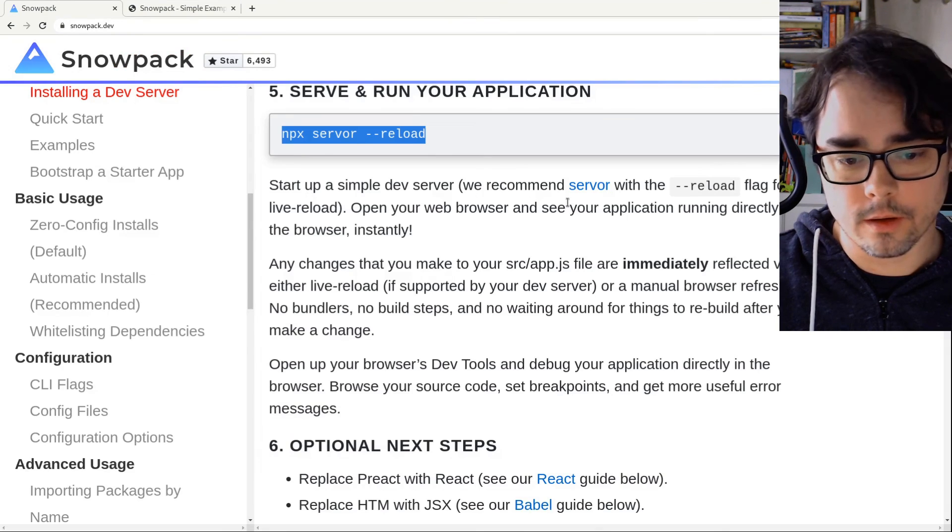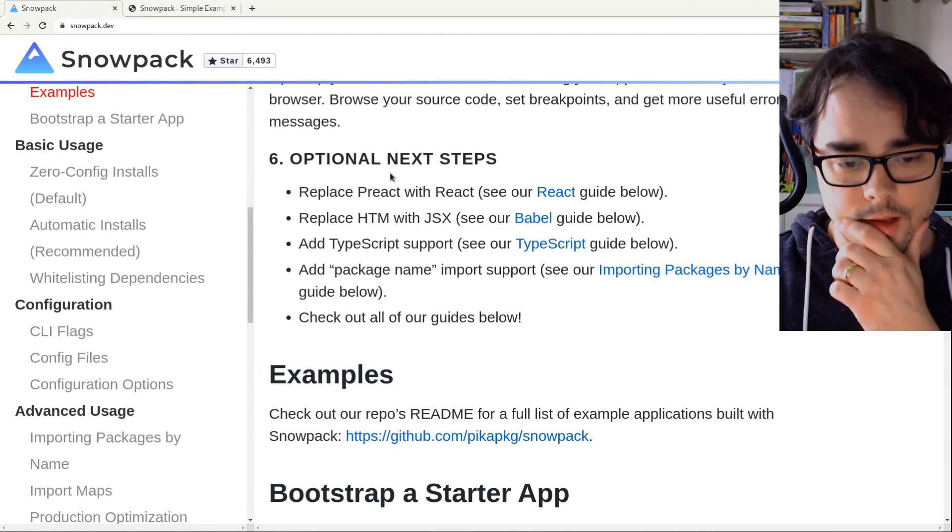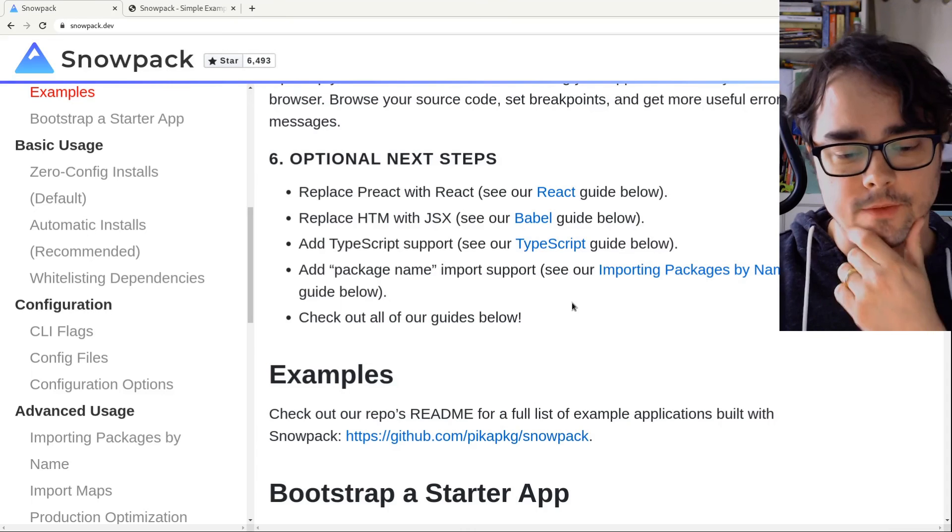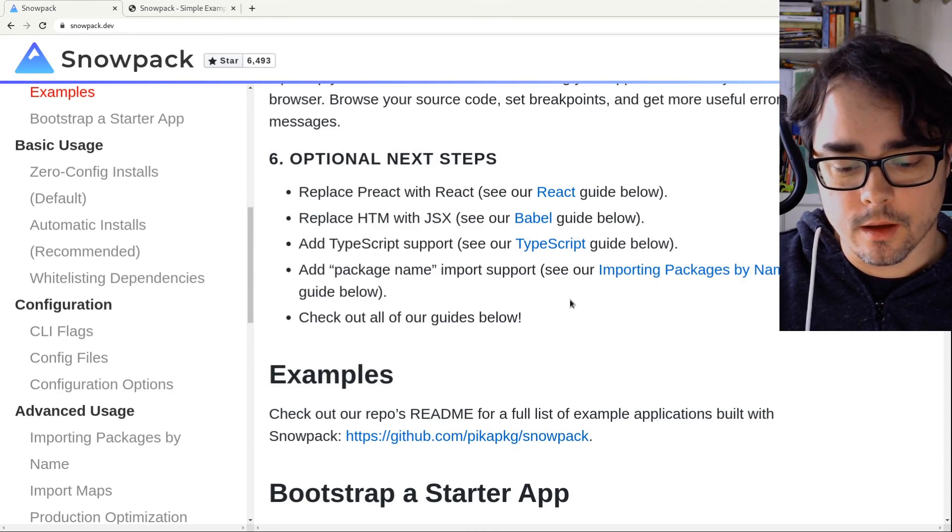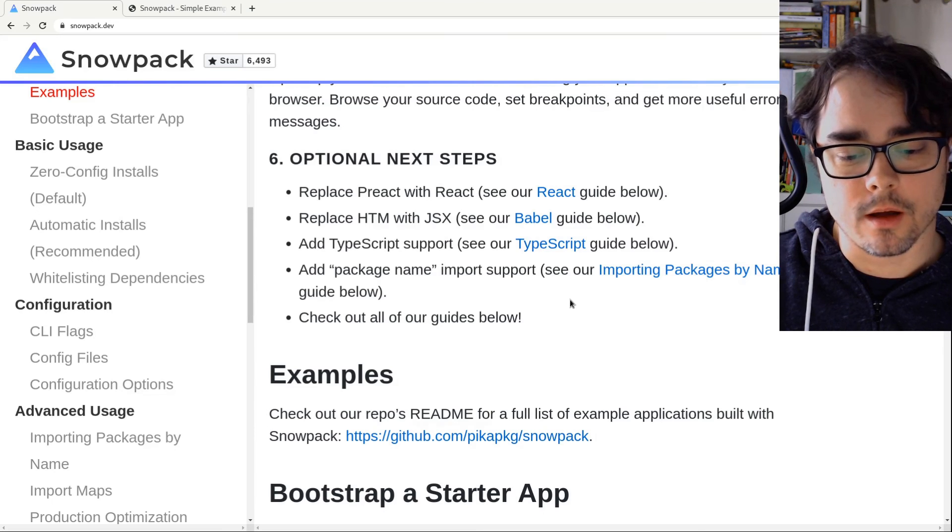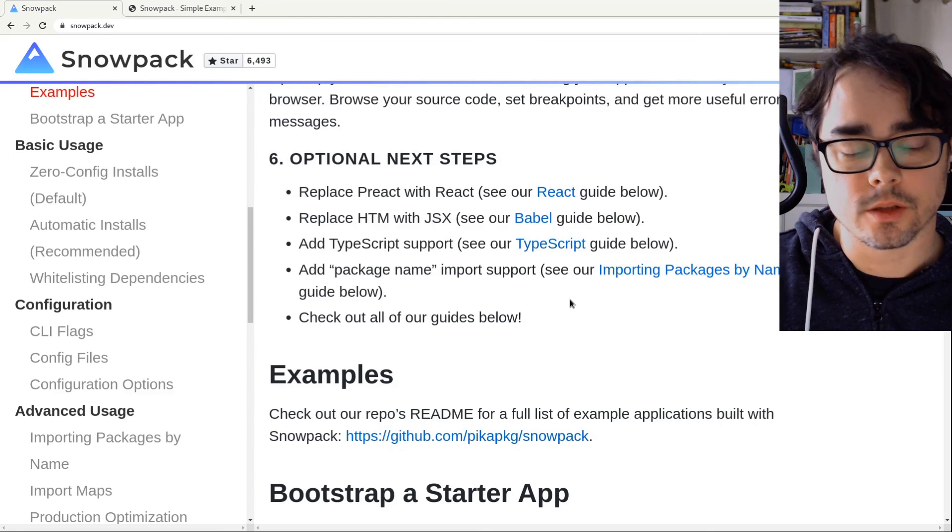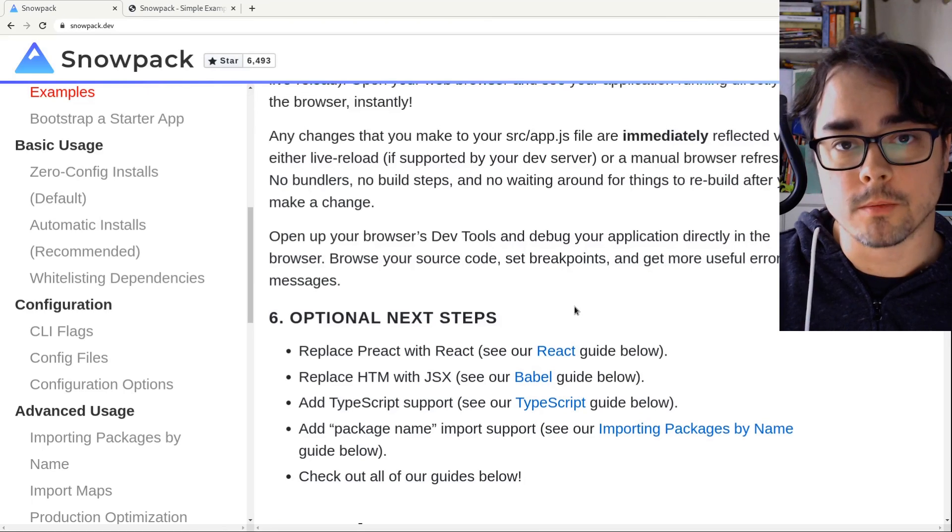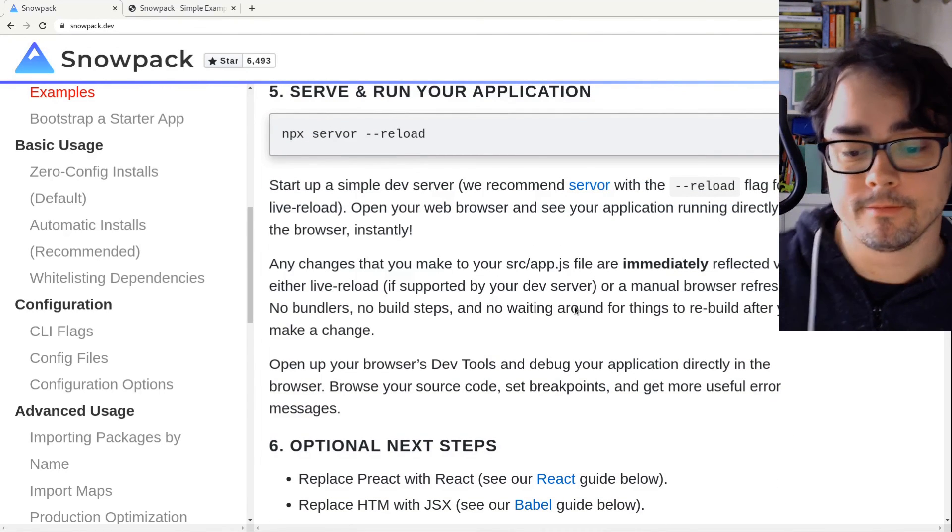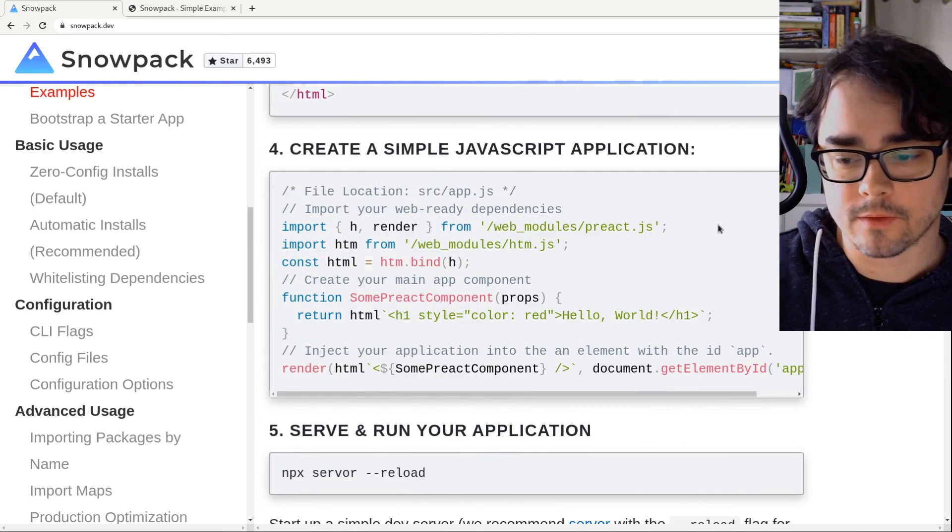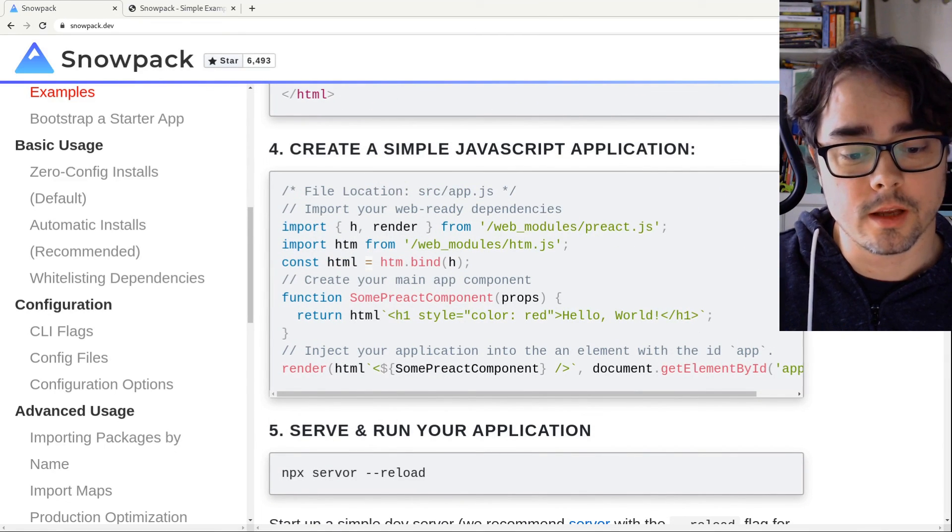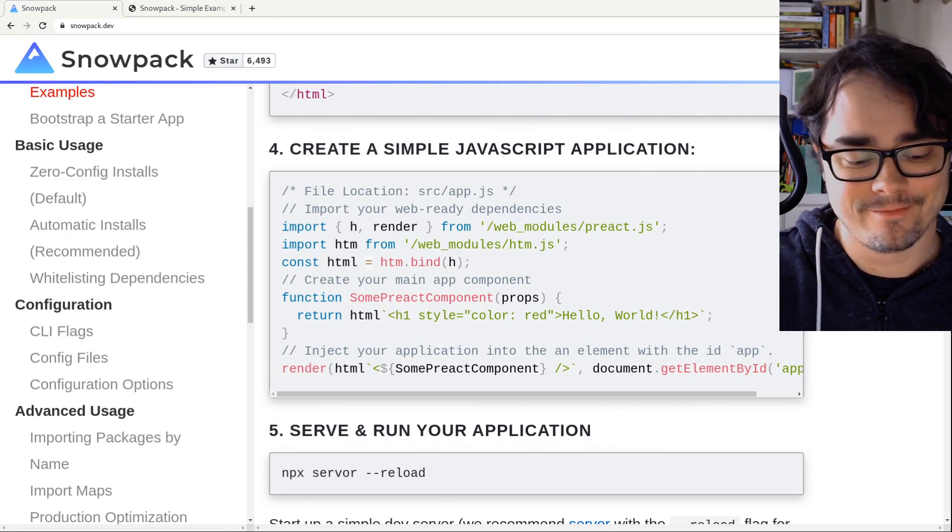So I think snowpack has a lot of potential. There's some next steps we could do, but I'll save that for future videos. Maybe if anyone's interested. I think the approach is really cool leaning heavily on in browser ESM modules. I think that's probably it could be the future. I don't know, but I think it's pretty neat, at least for simple applications. I'll definitely be checking this out. So yeah, check out snowpack if you're interested and I'll see you next time. Thanks for watching.